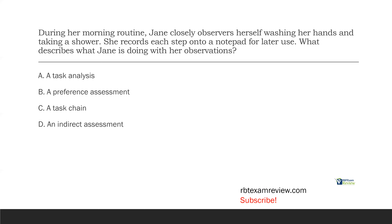Understand the difference: task analysis creates the task chain. What describes what Jane is doing with her observations? A, a task analysis. It's not B, a preference assessment — no preference assessment is going on. It isn't C, a task chain — Jane is doing a task chain, but her observations relate to the task analysis. Answer what the question is asking. D, an indirect assessment — no, Jane is directly observing her behavior. The answer is A, task analysis.